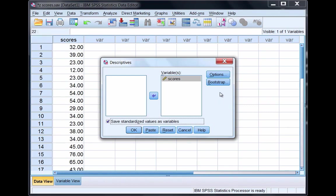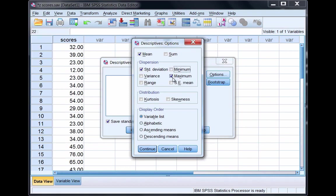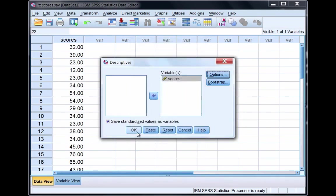Let's go to Options, and notice we have the mean and standard deviation selected by default as well as minimum and maximum. Let's deselect minimum and maximum for now. Click Continue and then click OK.